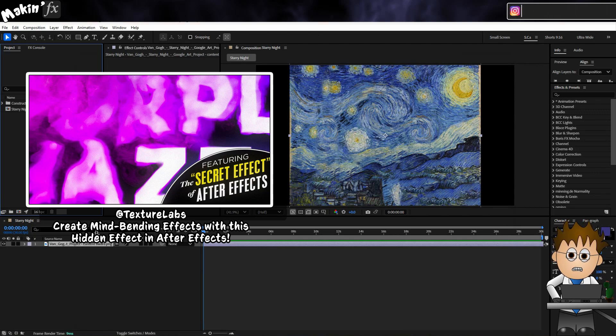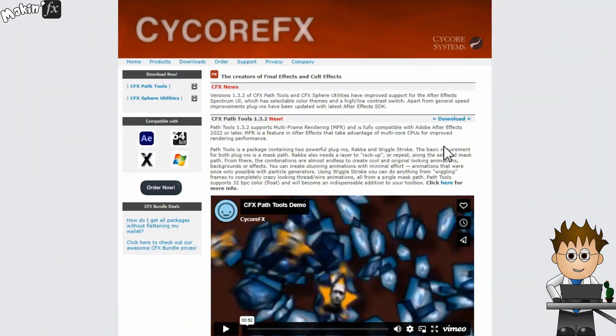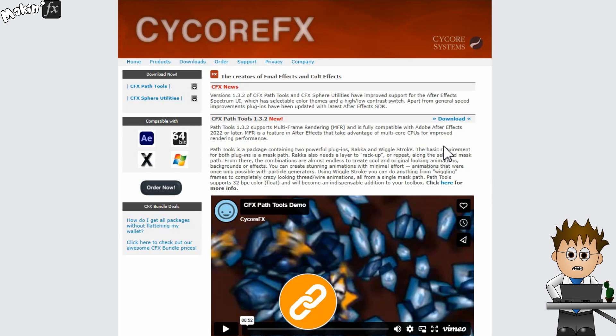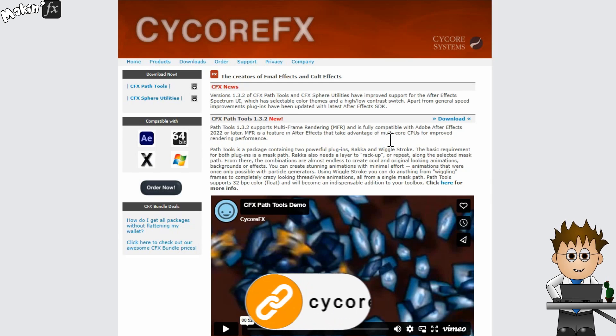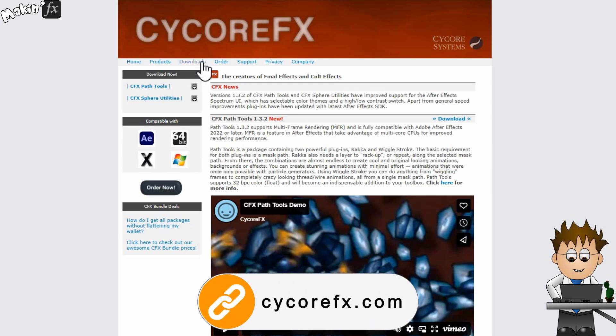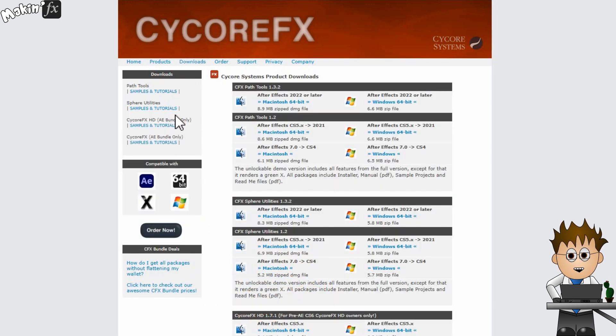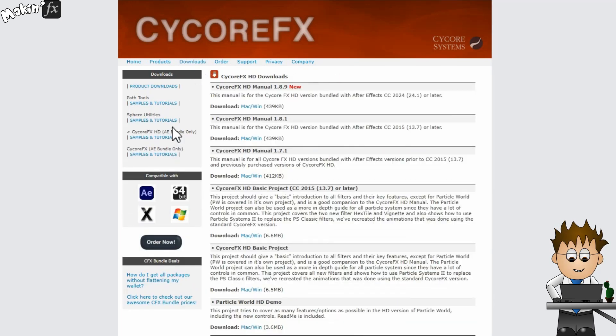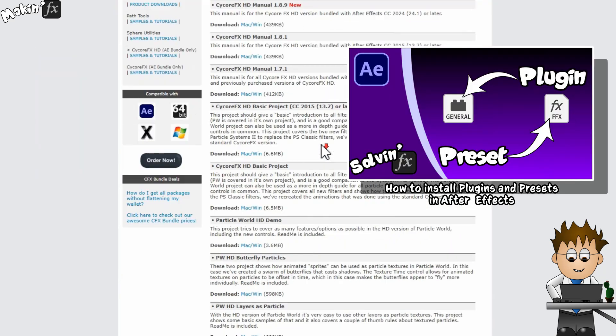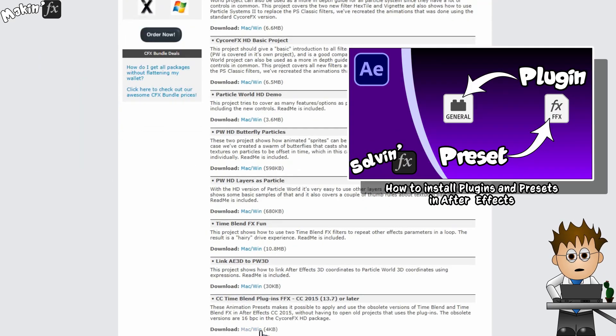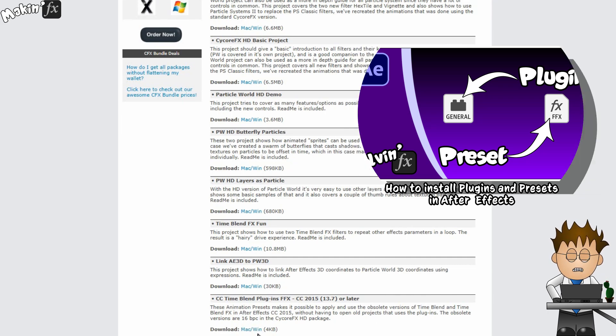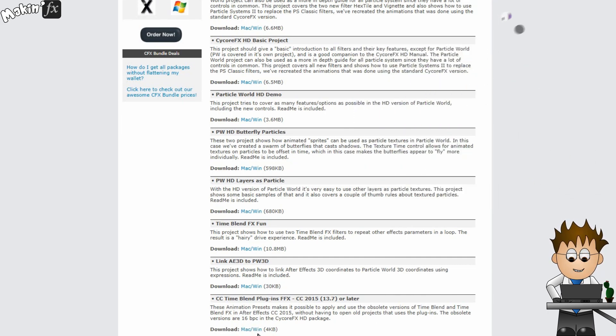This is his method for enabling the effect. Go to the Cycore FX website. They are the creators for all the included CC effects. And from the Downloads page, go to the After Effects Project Samples and Tutorials page. And download the Timeblend FX Plugins Animation Preset. Install the preset into your Presets folder and restart After Effects.